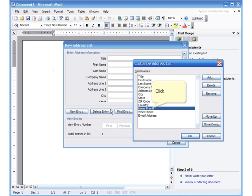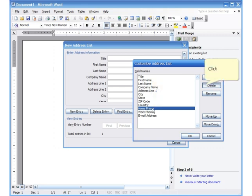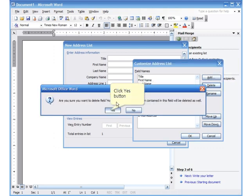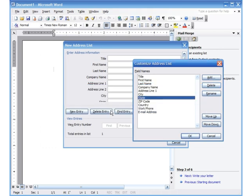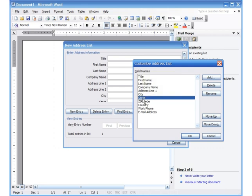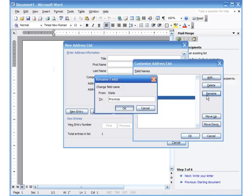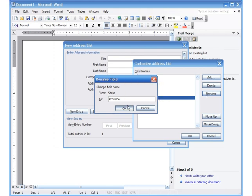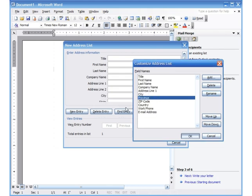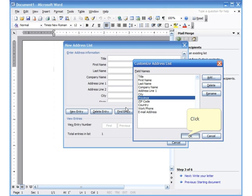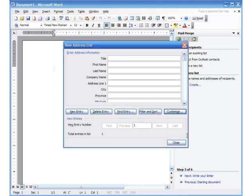I can even click on say the home phone number. I don't need it. I can hit delete. For example, in Canada we use the word province, so I could come here over state, click rename, and I can use the word province and click OK. You can also add new fields if it was appropriate for you. You could also move it up or down depending on what you were doing and where you wanted it. I'm just going to click OK.